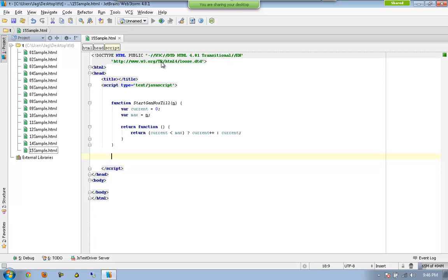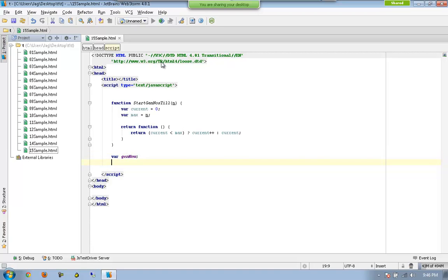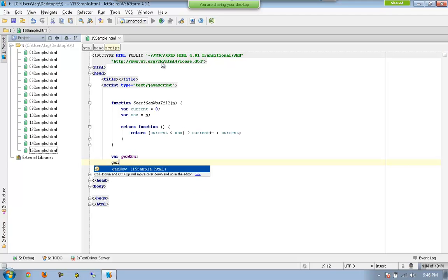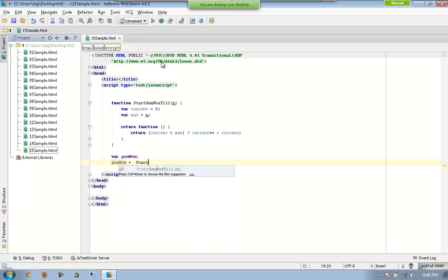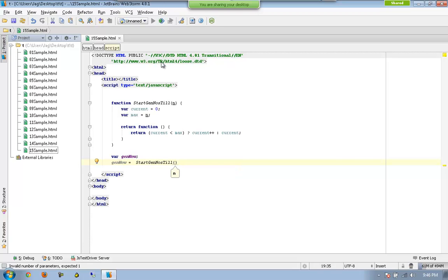Now I am going to declare another variable called generateNow — you can call it anything — and I am assigning generateNow equal to startGenerateNumbers(5), let us consider.